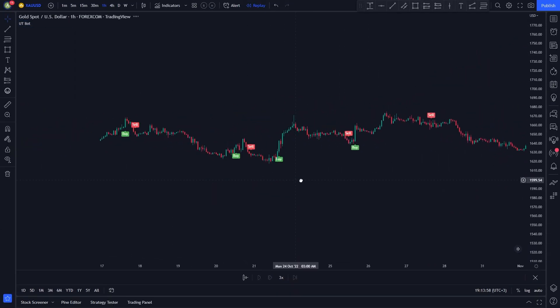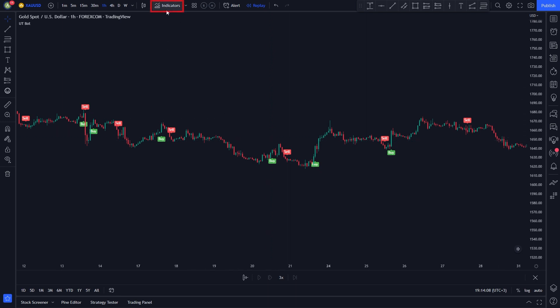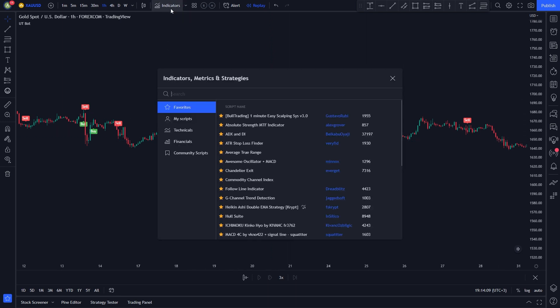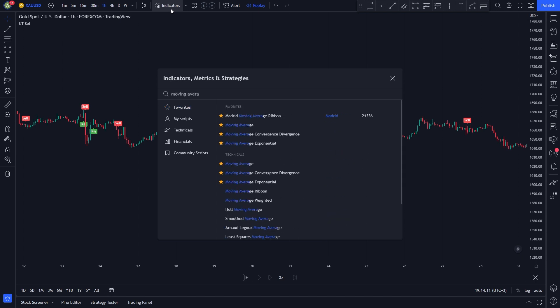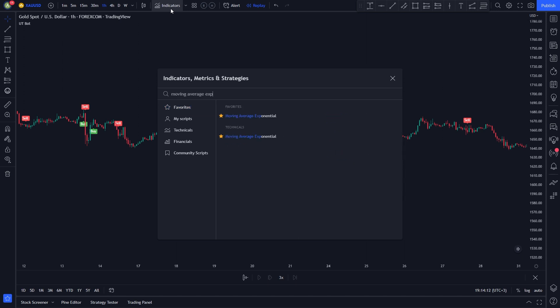The second indicator on our list is the moving average exponential. We will be using the moving average exponential as our trend filter. It will help us identify the market direction. To add the indicator, click the indicators tab, type in moving average exponential. Select this one.